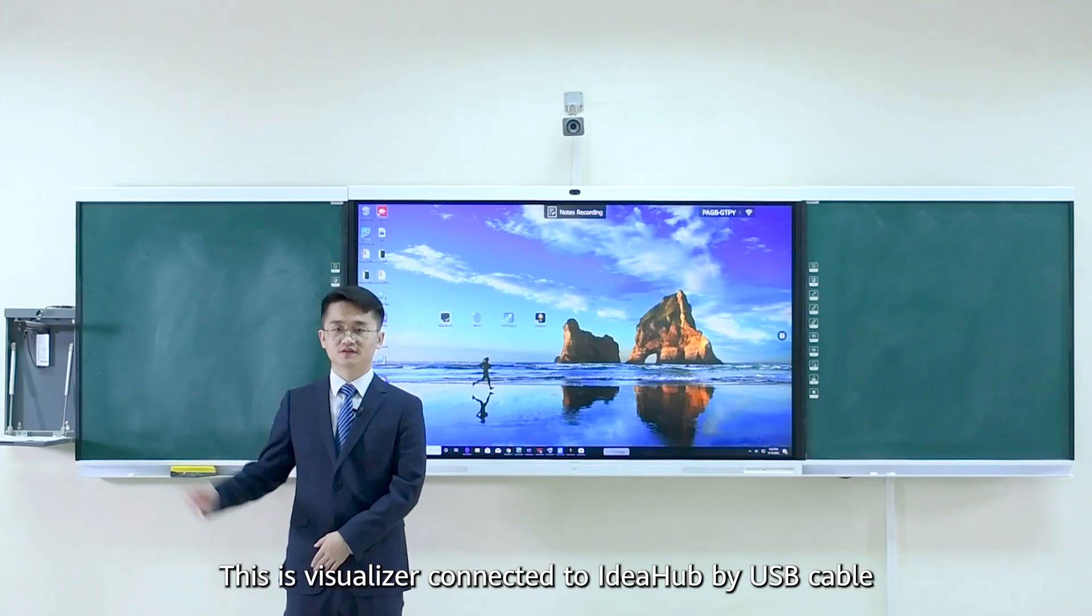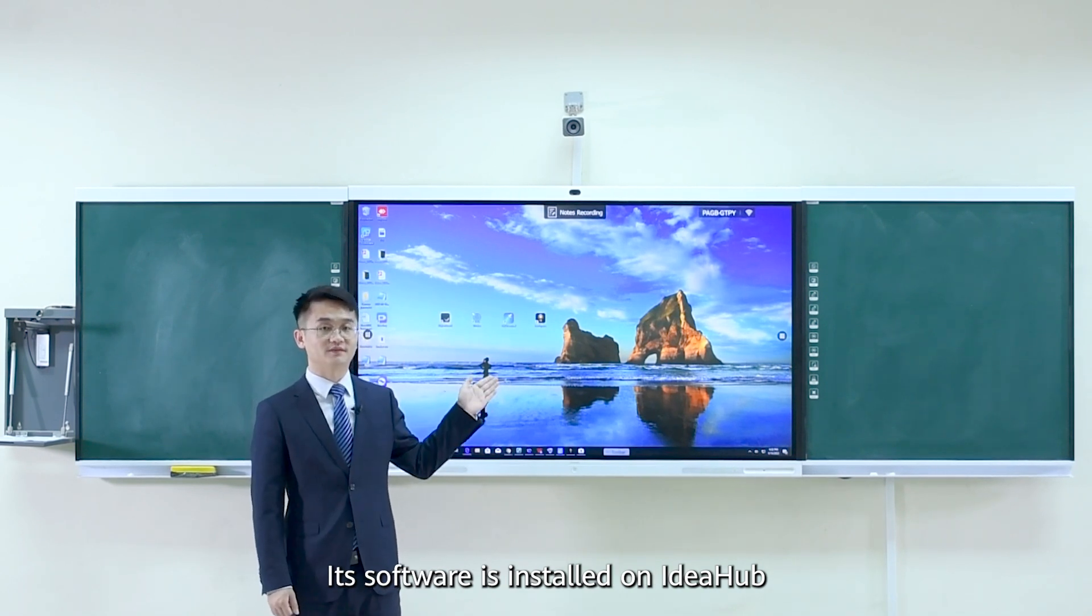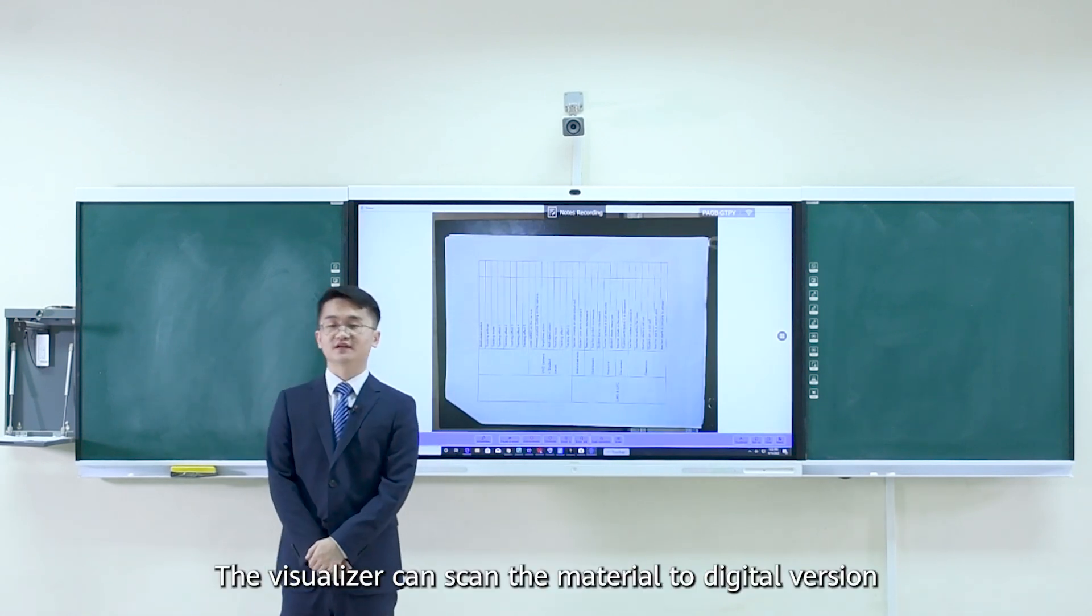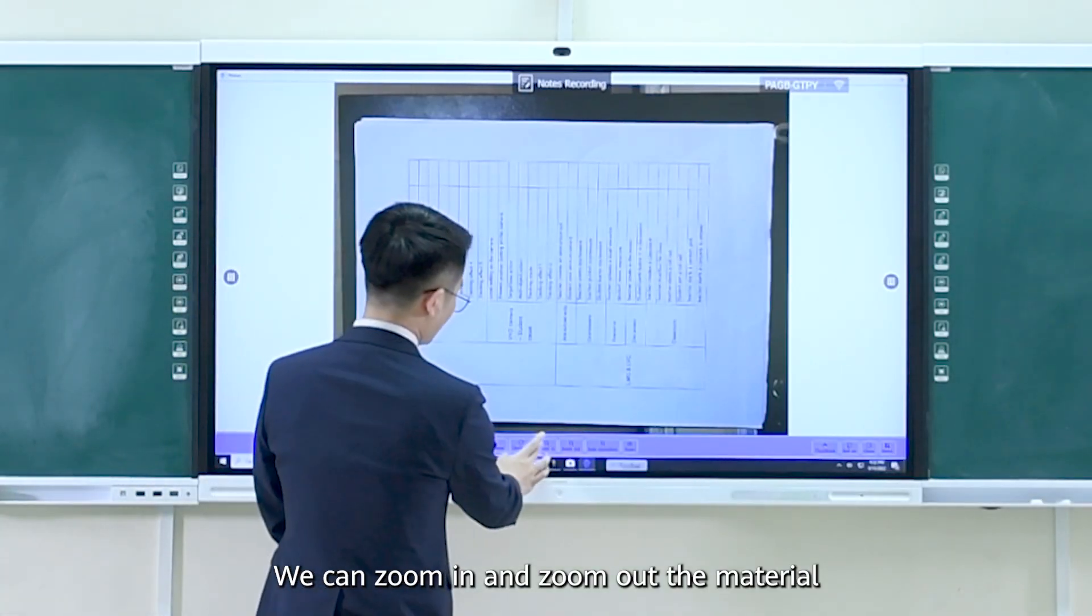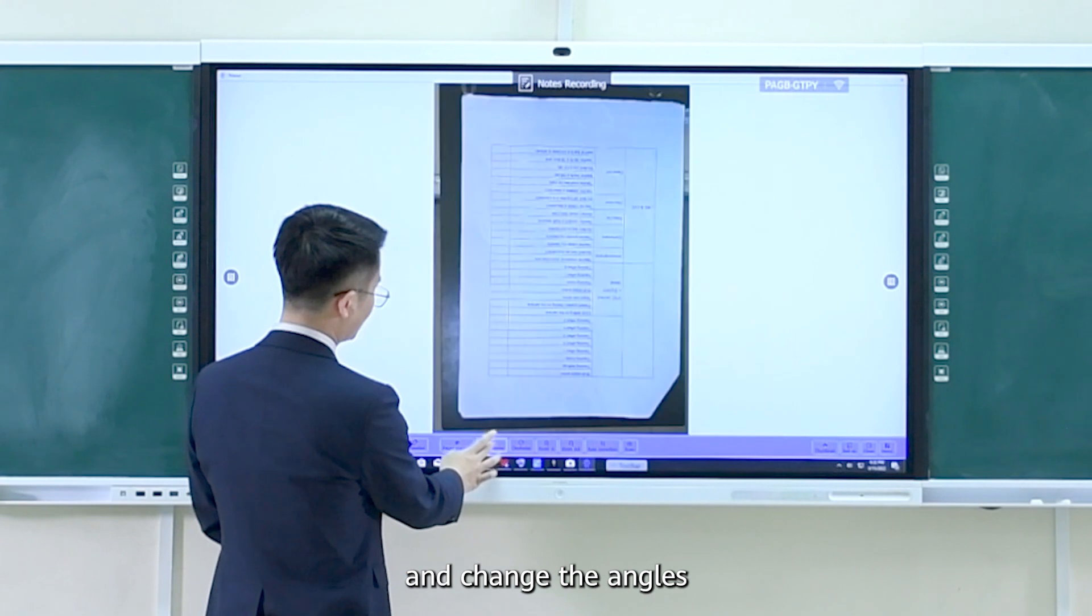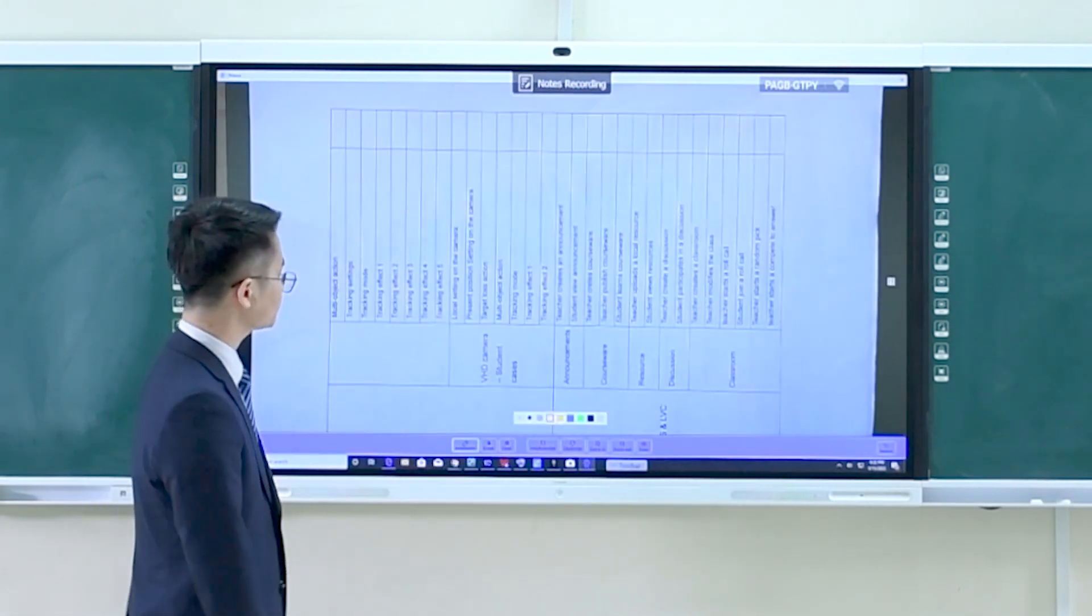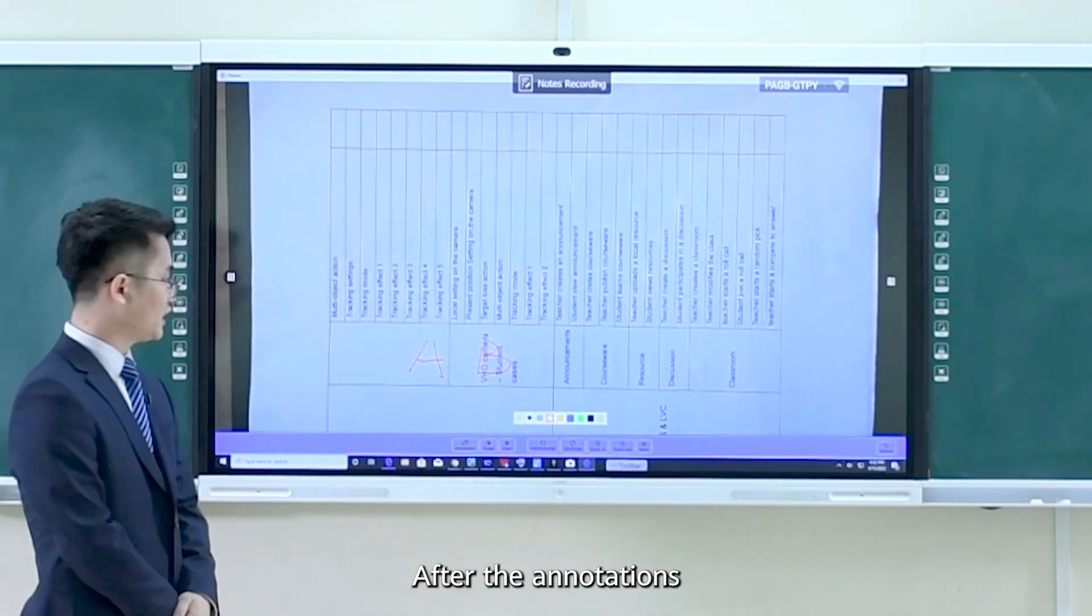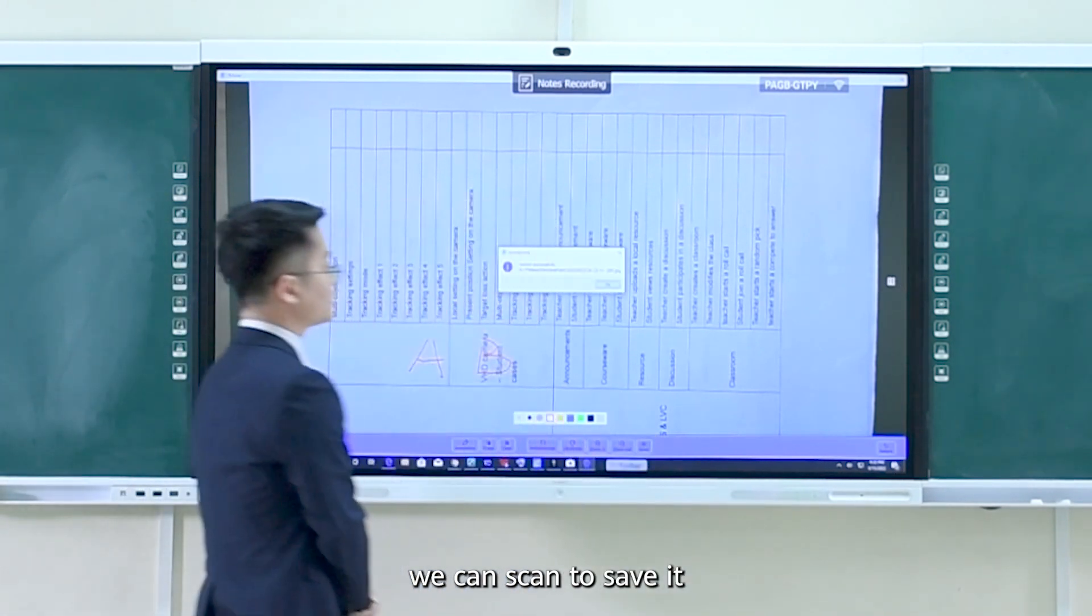This is the visualizer connecting to iHub by USB cable. Its software installed on iHub. The visualizer can scan the material to digital version. We can zoom in and zoom out the material and change the angles. Also, we can make annotations. After the annotations, we can scan to save it.